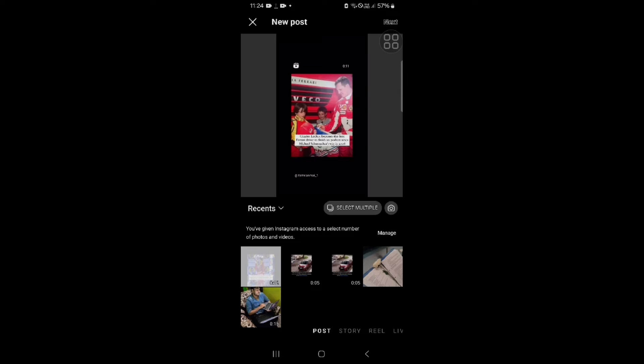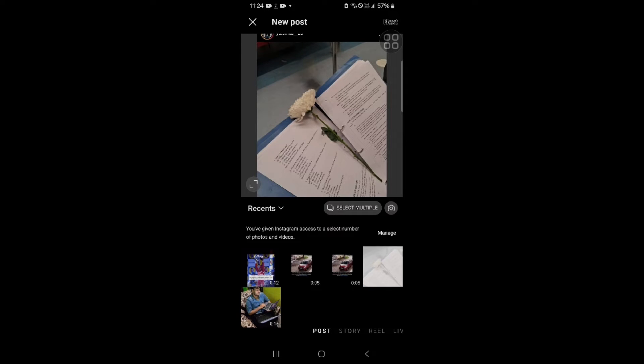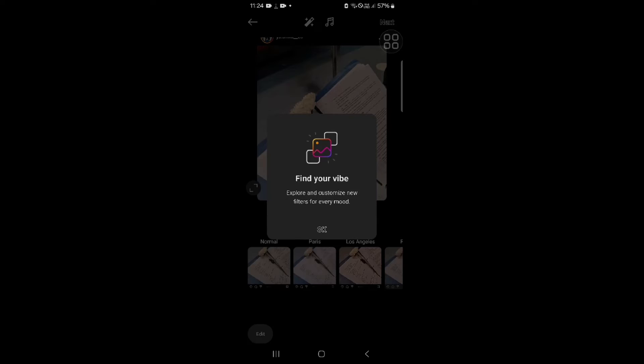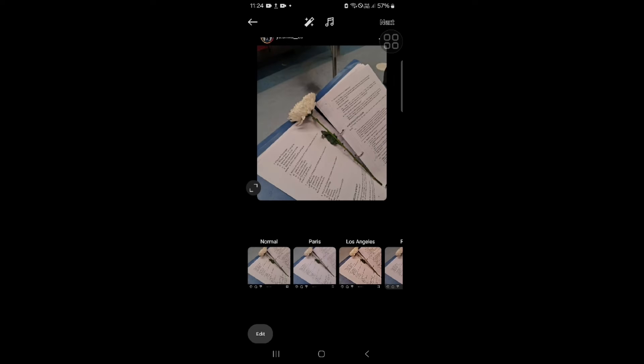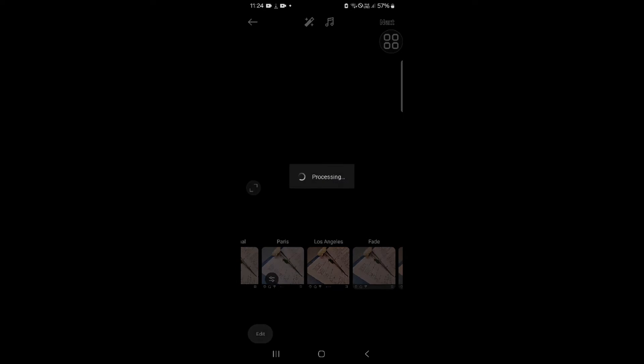So first, simply you have to post something you want. Like I have to choose this and then go into the next option. And then you have to fill all of this, like caption, you have to fill them, then after next.